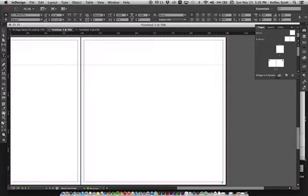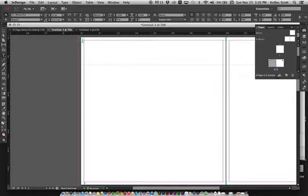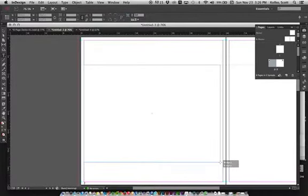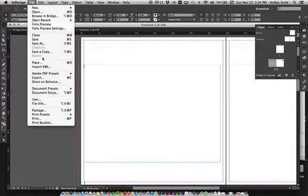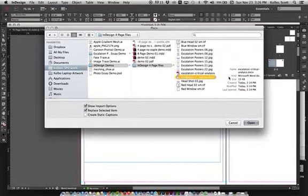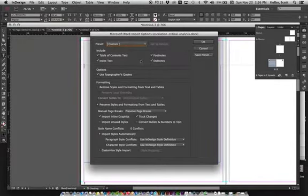Now let's work on adding text. If this is the cover, the next page is the first inside the booklet. Draw a text box that fills up some of the page. You can cut and paste text from Word documents, or you can go to File > Place, select a Word document, and click Open to bring in body text.